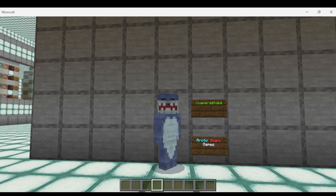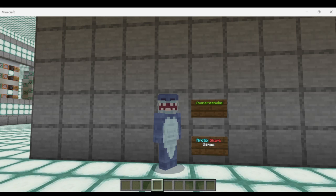Hello Minecrafters, Arctic Shark Games here coming at you with our Minecraft Bedrock Edition command tutorial. Today's tutorial is going to be a little bit shaky — trigger warning for those of you who don't like flashing screens — but we're going to be covering the Camera Shake command.